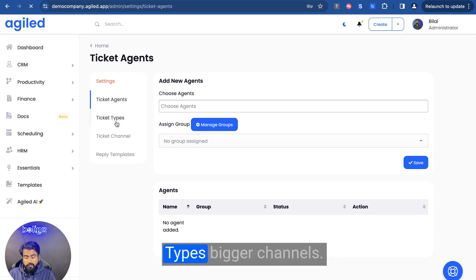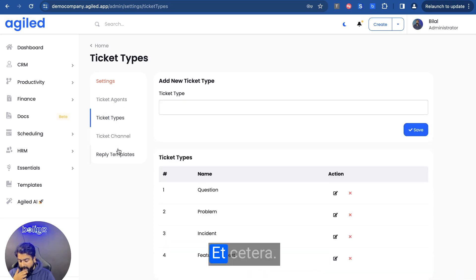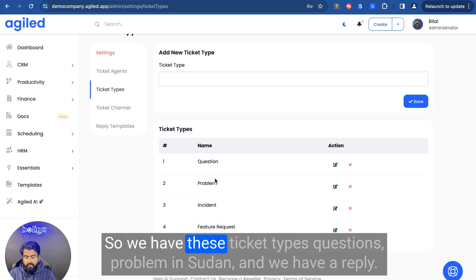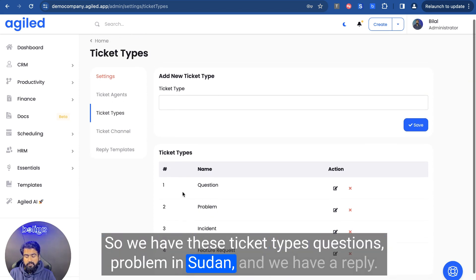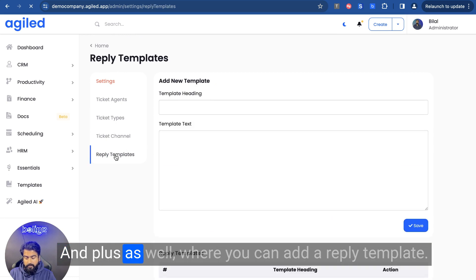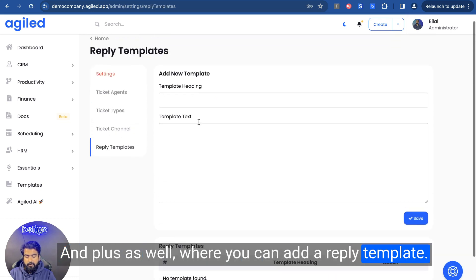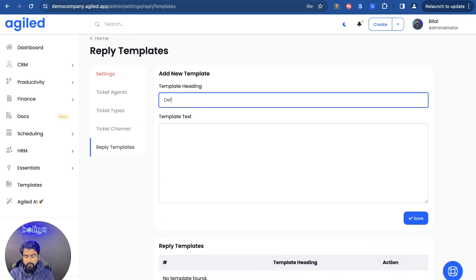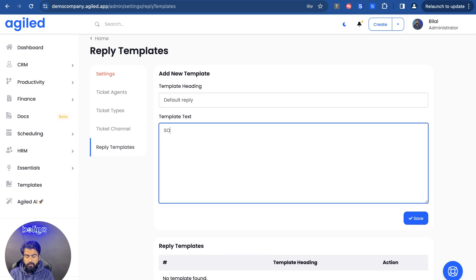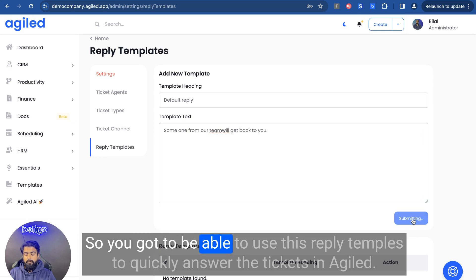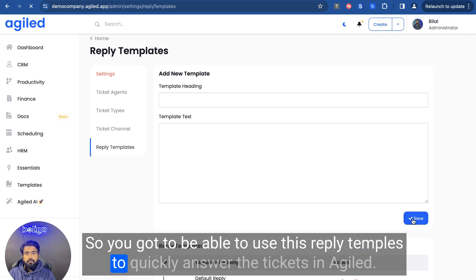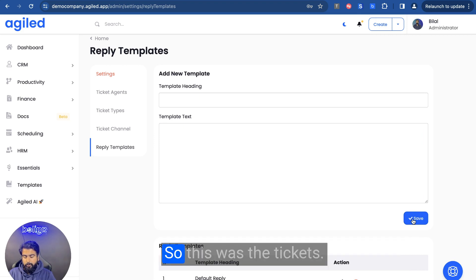Once the ticket has been created, you can click the reply option to reply to this ticket. The reply will be sent to your client — they'll be able to see it in the client portal or receive an email with the reply. We have options for tickets where you can add reply templates to quickly reply, add ticket types, ticket channels, etc. We have ticket types like questions, problem, and incident. You can add reply templates — for example, a default reply — and use these templates to quickly answer tickets in Agile. So this was tickets.